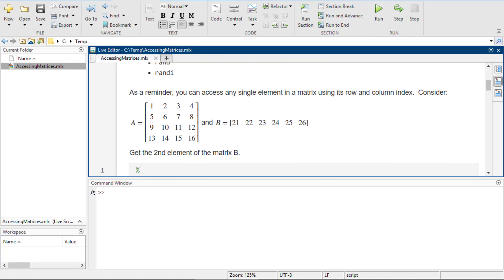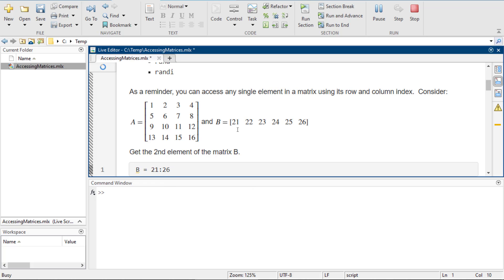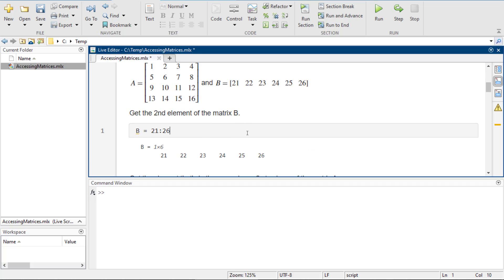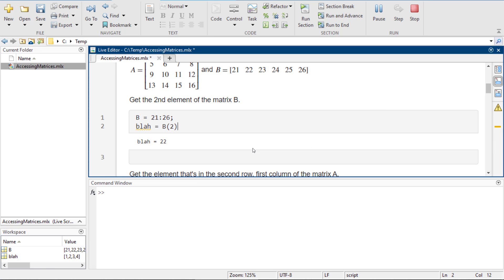As a reminder, you can access any single element in a matrix using its row and column index. So if we wanted to get the second element of matrix B — which we put in as 21 through 26 — we can say we just want the second element, and it comes back with 22.